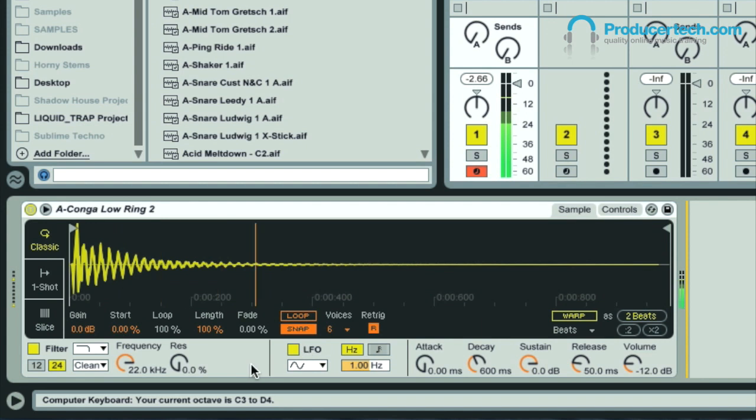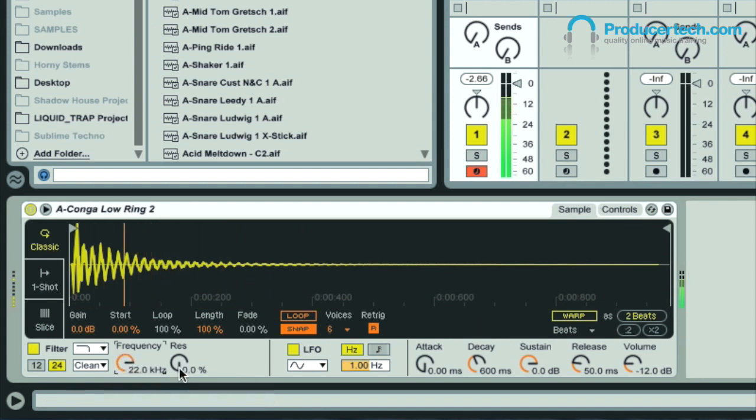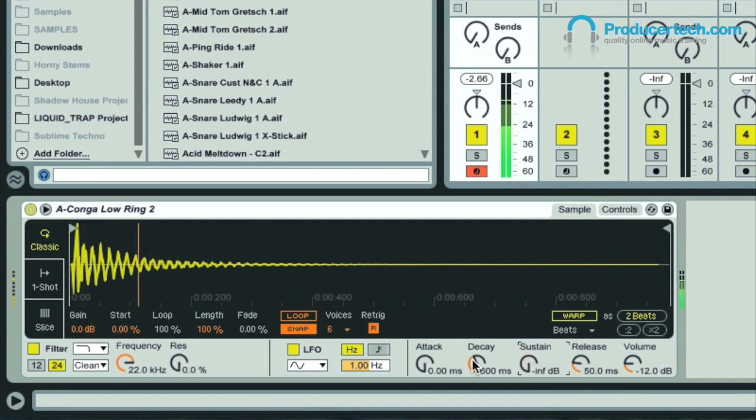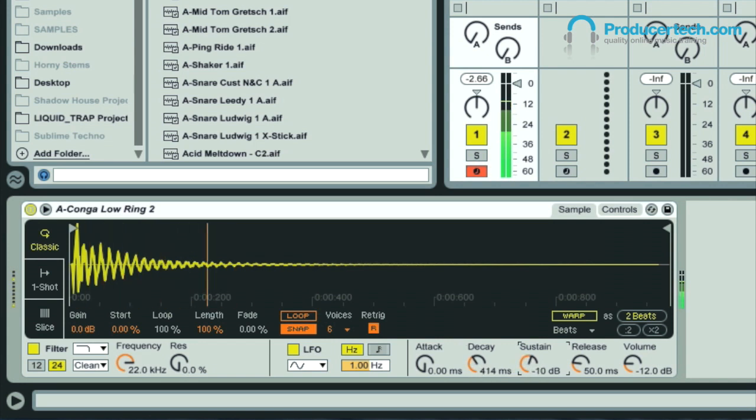Below the display, you can see the filter, LFO, and envelope controls, although these dials are fixed to the amp envelope, so always control the level.